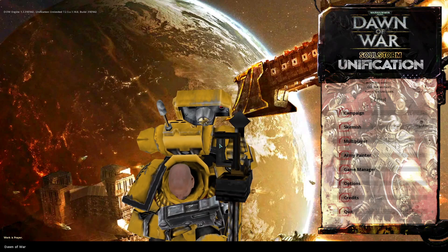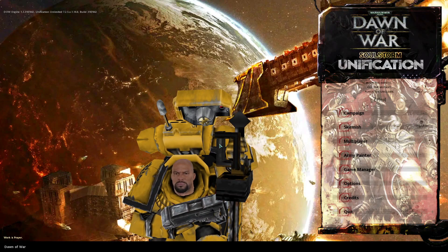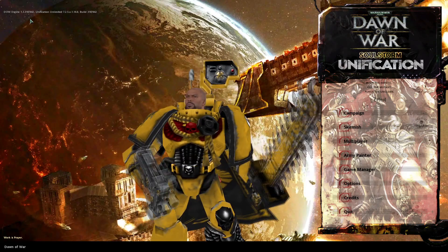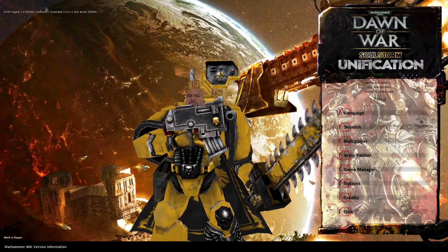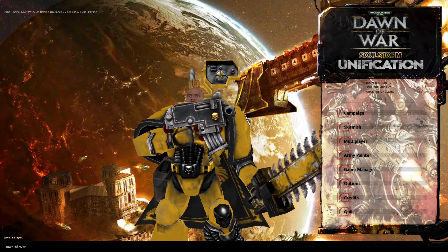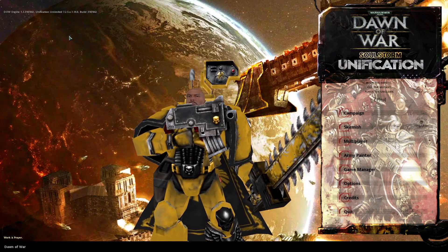But as you can see, Unification addon is now activated.